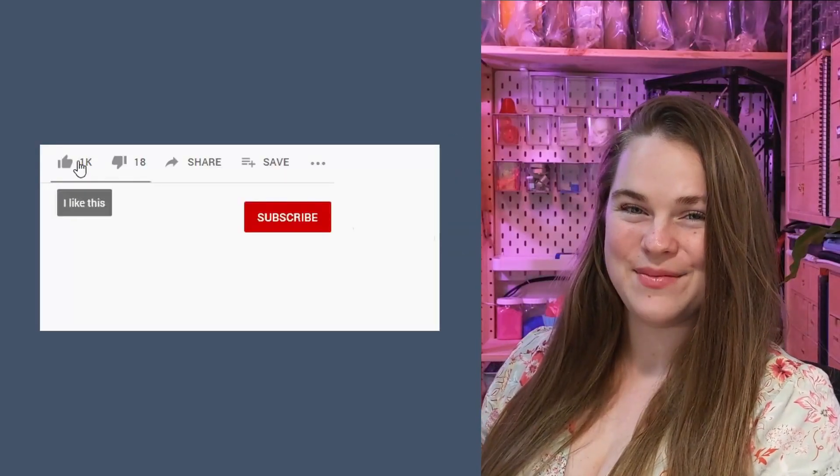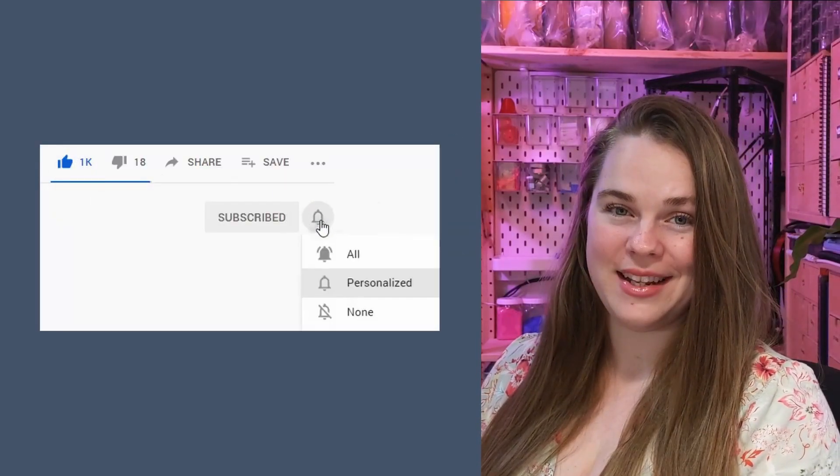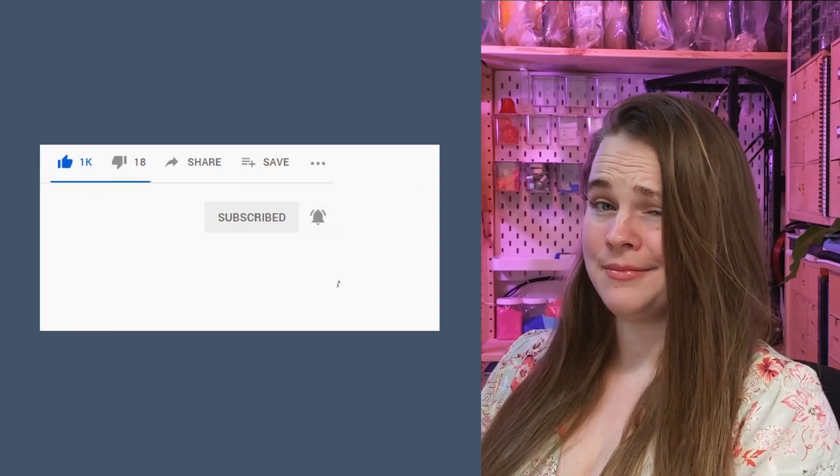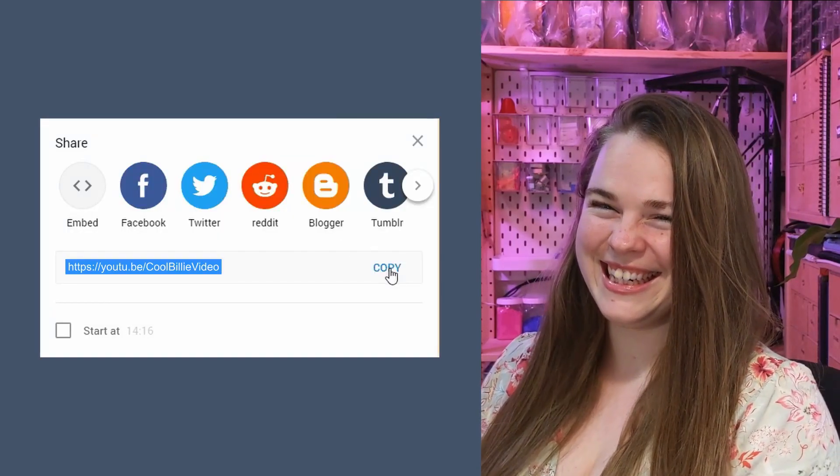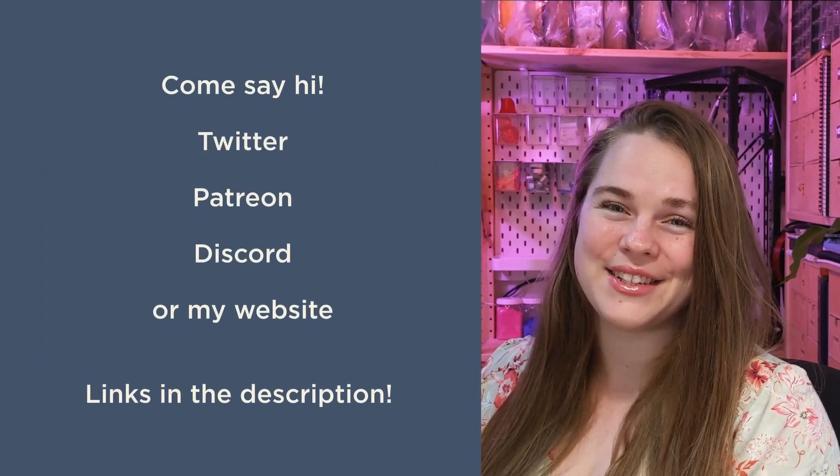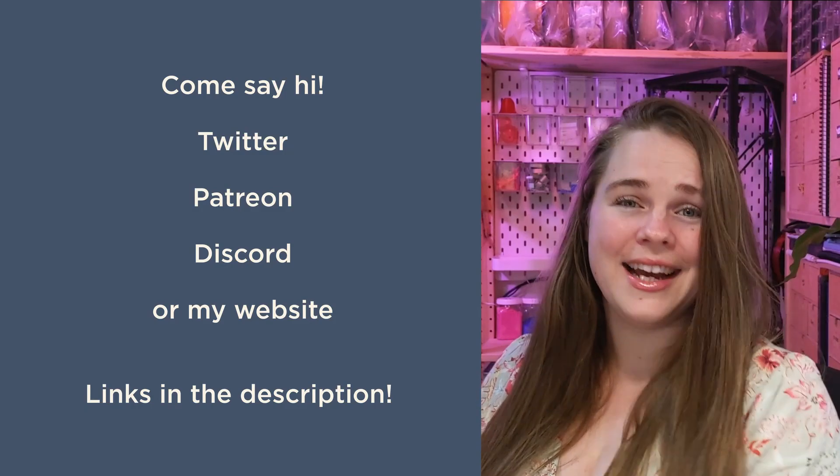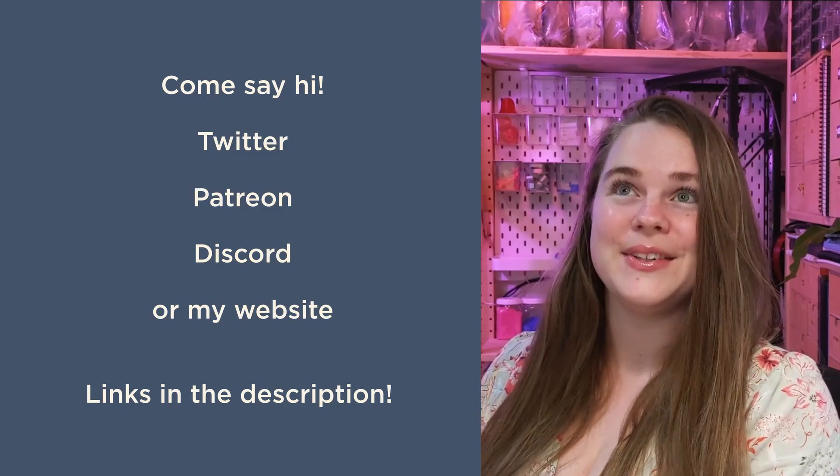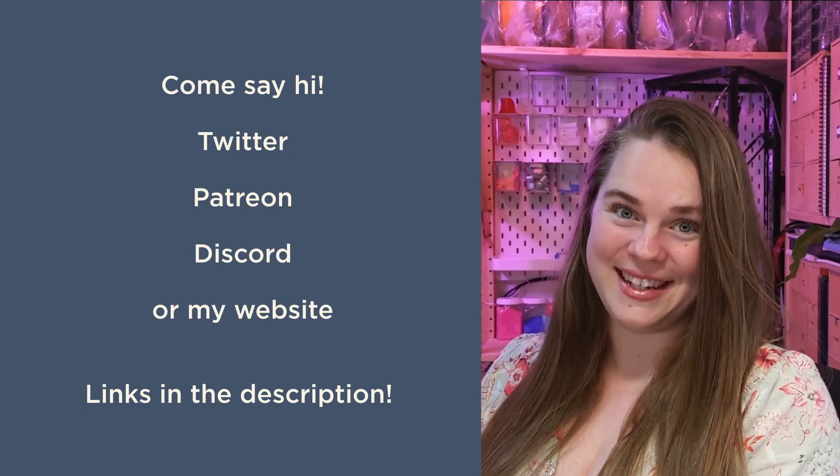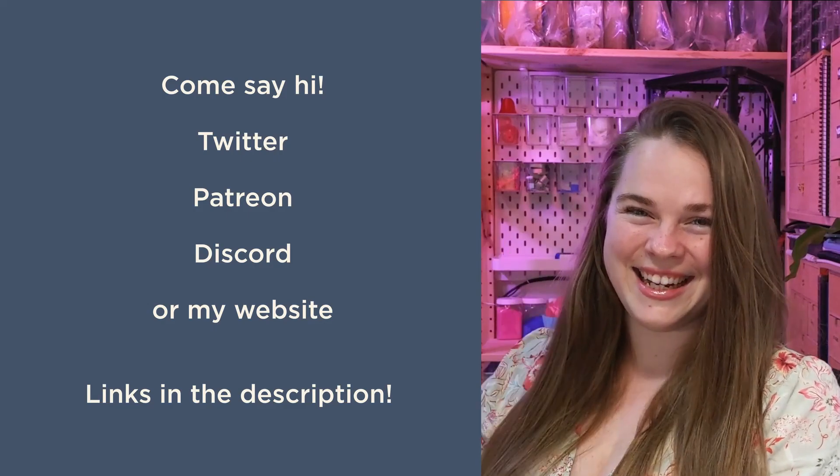G'day! Please like, share, subscribe, hit that bell icon, and share me around! If you have any questions about this content, or you just want to hang out, I have Twitter, Patreon, Discord, and a website. See you later!